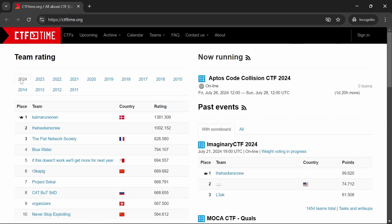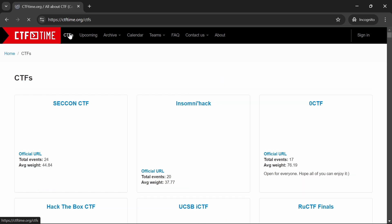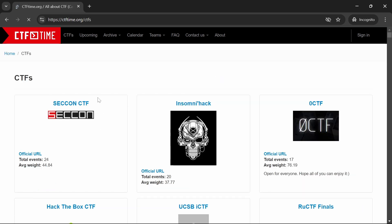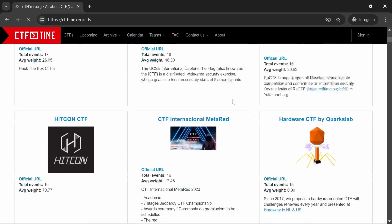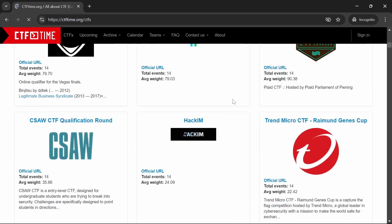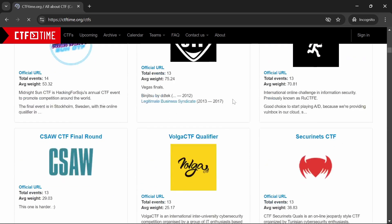Participating in CTF events is a great way to test your skills in a competitive environment and learn from others. CTFs challenge you to think creatively and solve complex problems under time constraints.